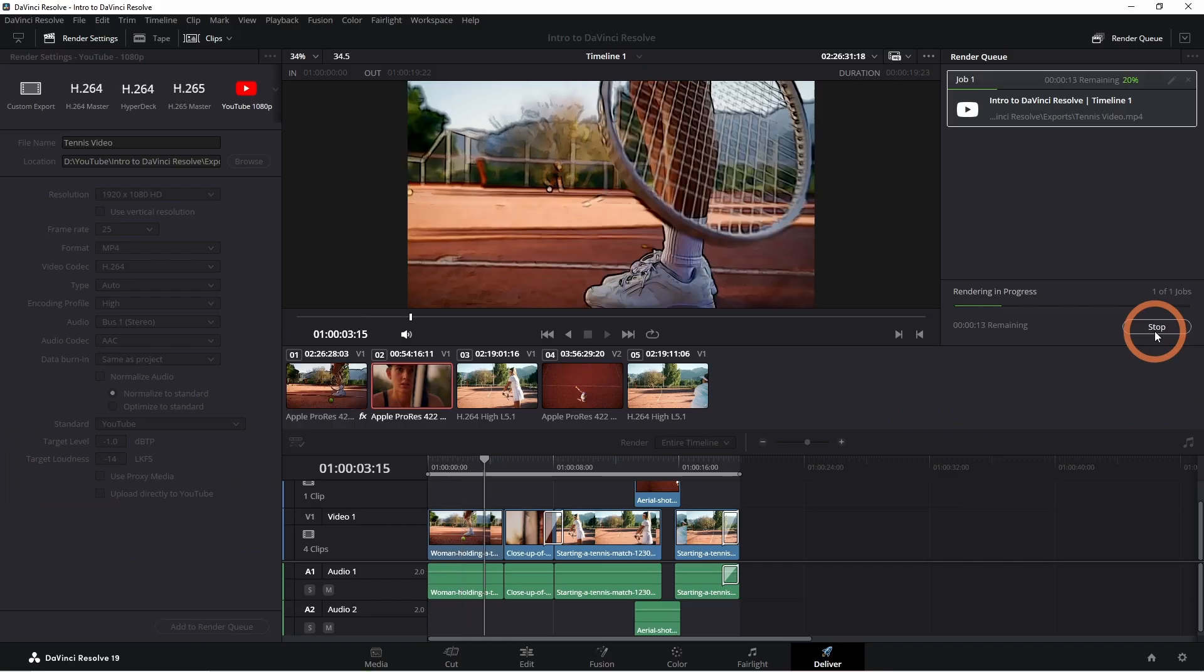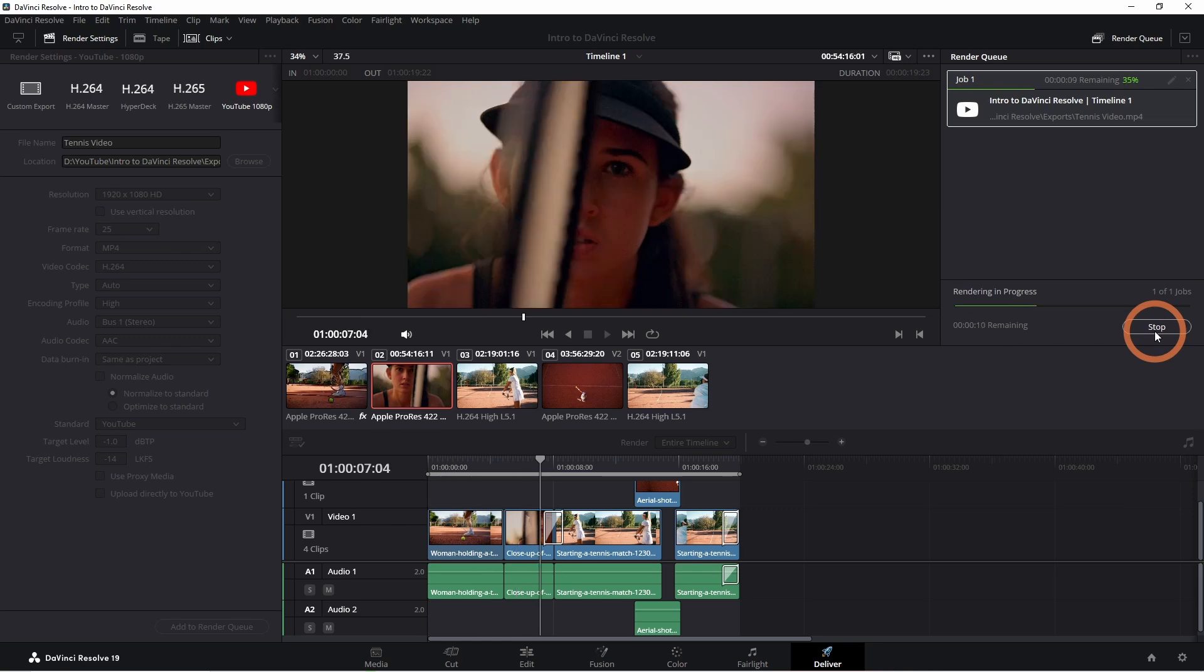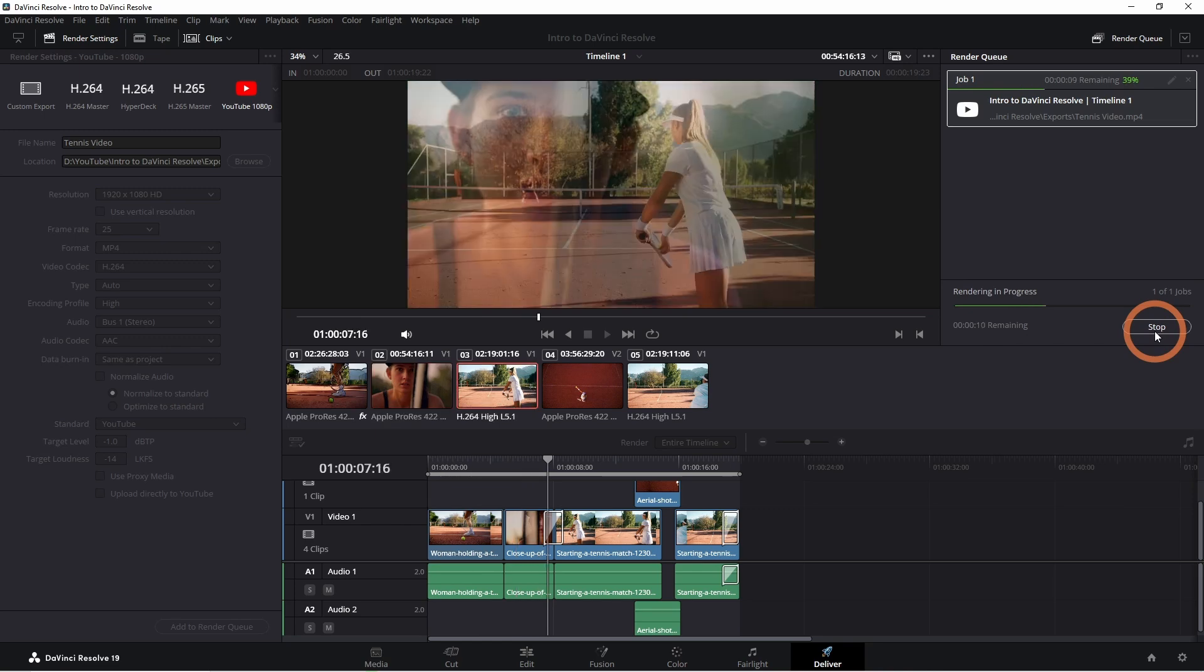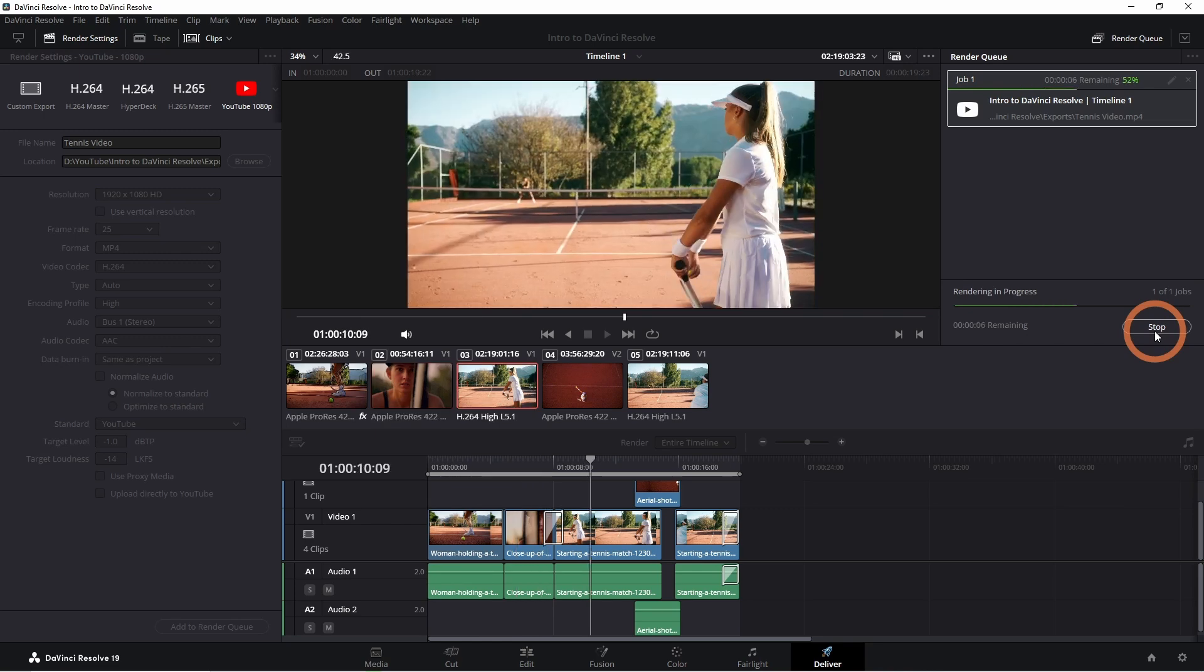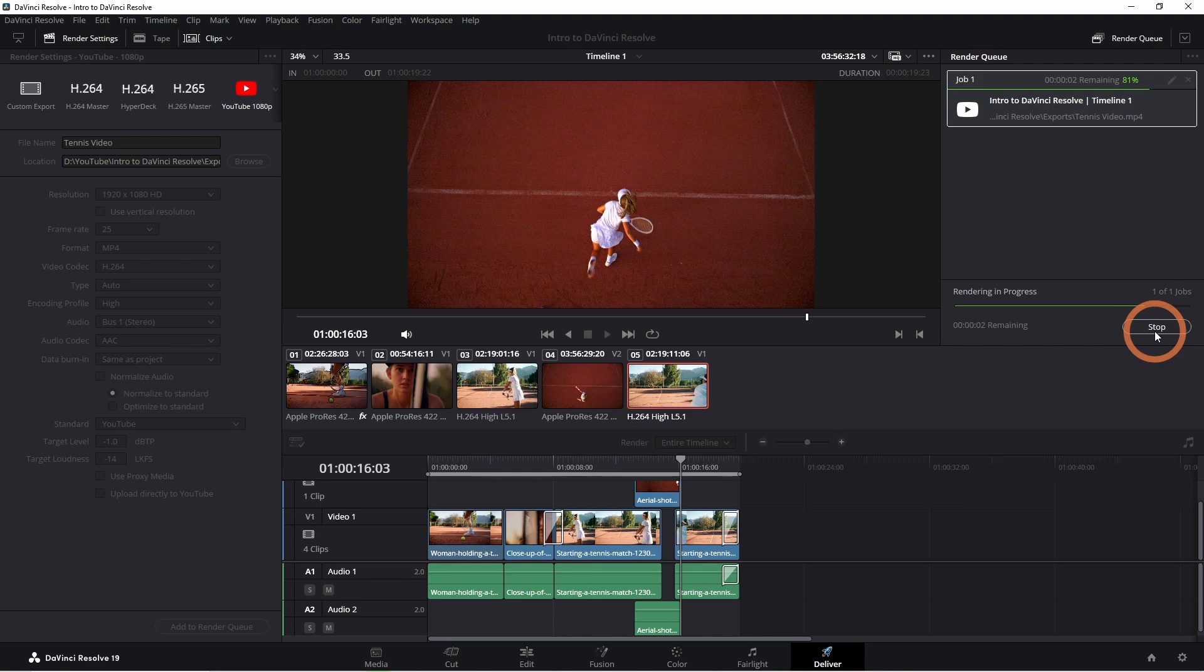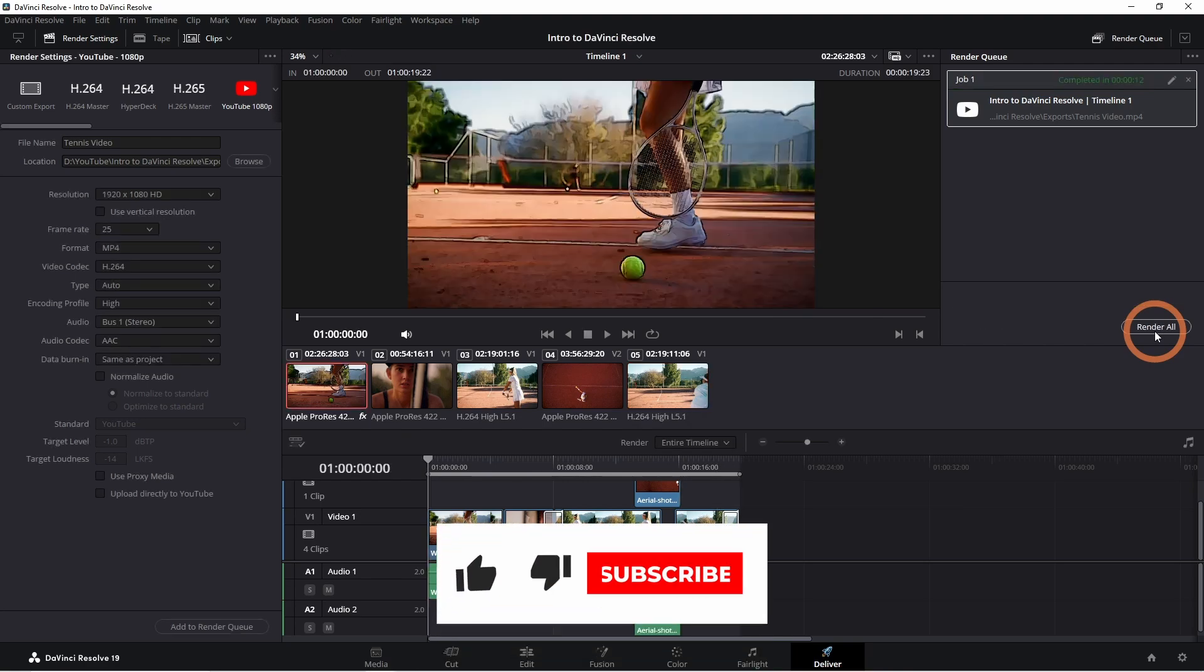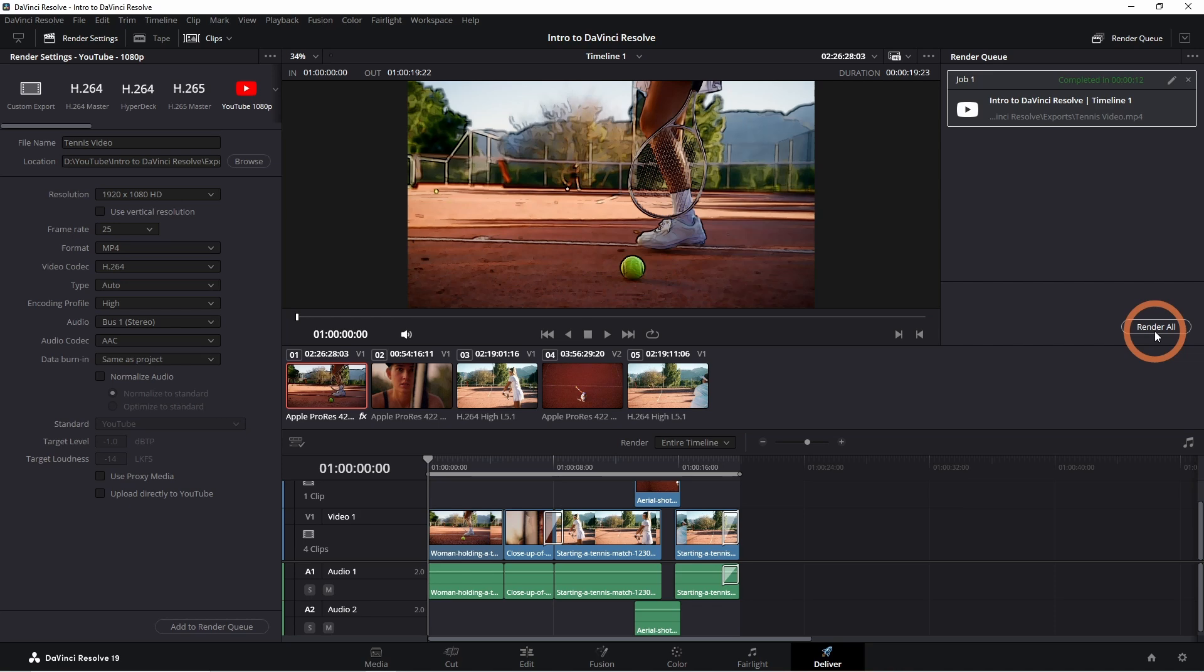And there you have it, a beginner's guide to DaVinci Resolve. I hope this video helped you get comfortable with the basics. If you have any questions, feel free to drop them in the comments. And don't forget to like this video and subscribe for more tutorials like this. Thanks for watching and I'll see you in the next one.